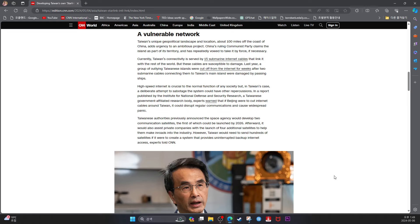Currently, Taiwan's connectivity is served by 15 submarine internet cables that link it with the rest of the world, but these cables are susceptible to damage. Last year, a group of online Taiwanese islanders were cut off from the internet for weeks after two submarine cables connecting them to Taiwan's main islands were damaged by passing ships.